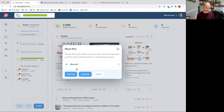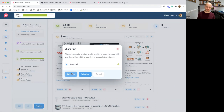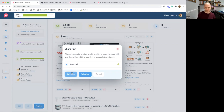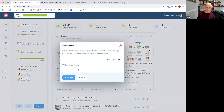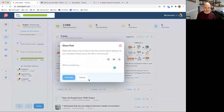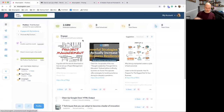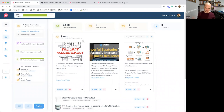When you click Schedule, MissingLettr finds the next available time slot based on your rules and books it into your content calendar. The other option is to edit the post first — even though the original publisher crafted it, you might want to add a personal opinion, credit the author, or fix a typo. You have to maintain the shared URL, but everything else is editable.